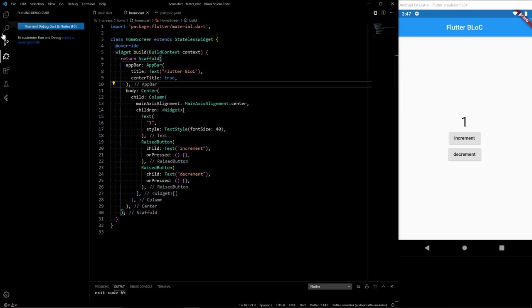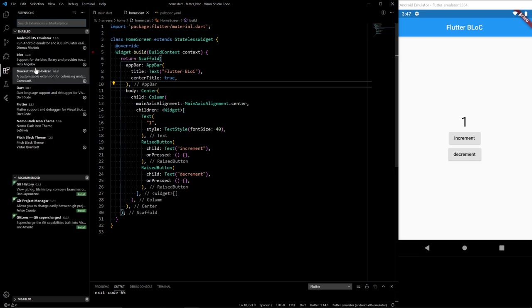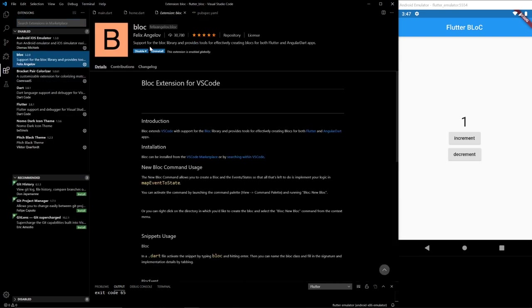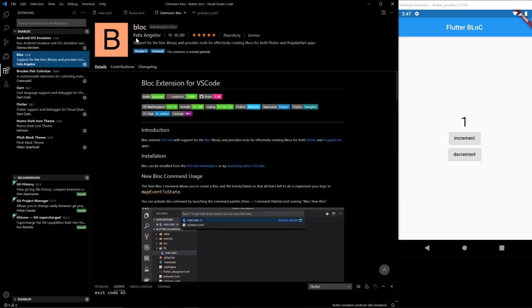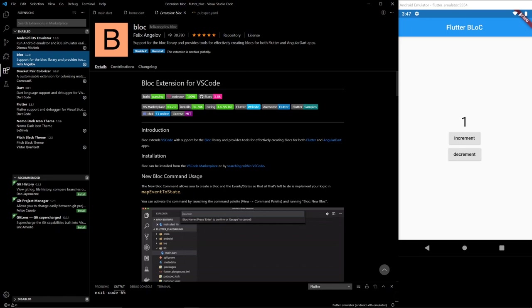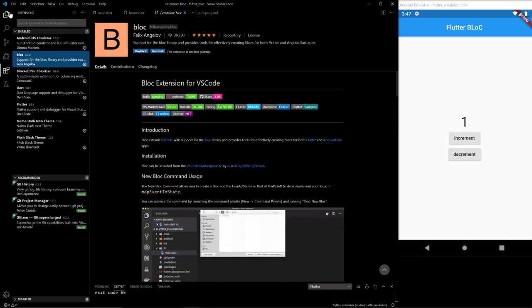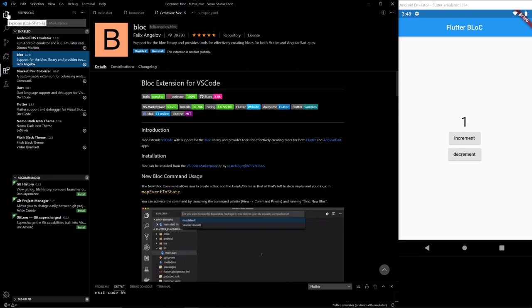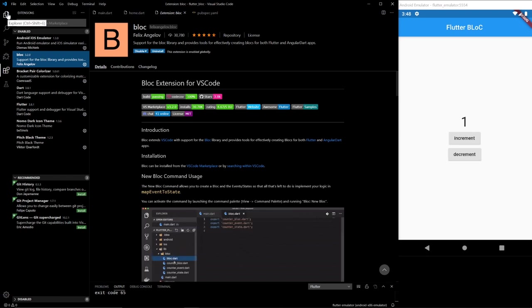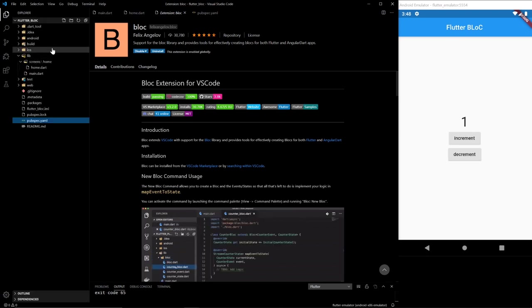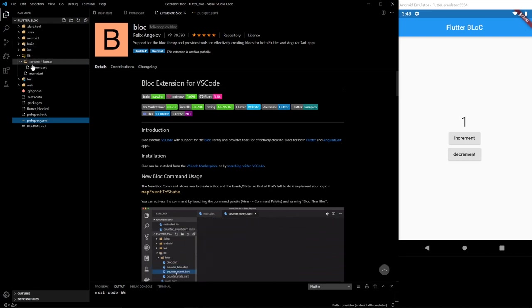So the next thing you want to do is add an extension called BLoC by Felix Angelov. This will just help you create the actual blocks. It's not absolutely necessary, but I feel like if you're going to use the flutter_bloc library, then you should definitely use it.